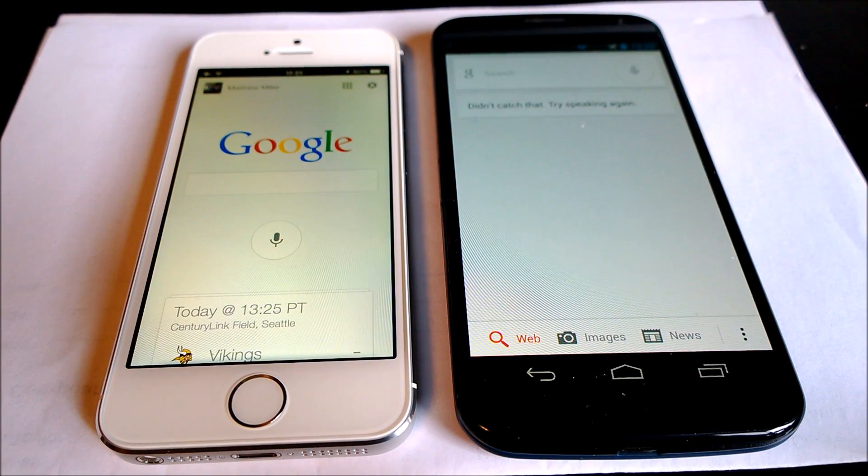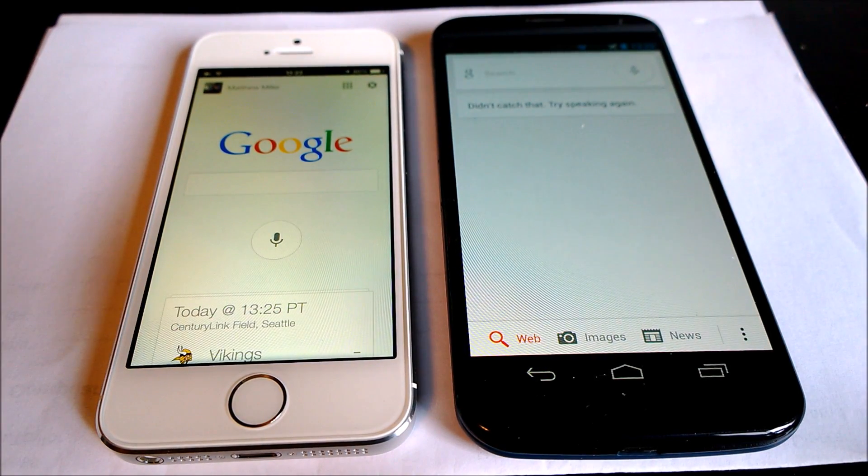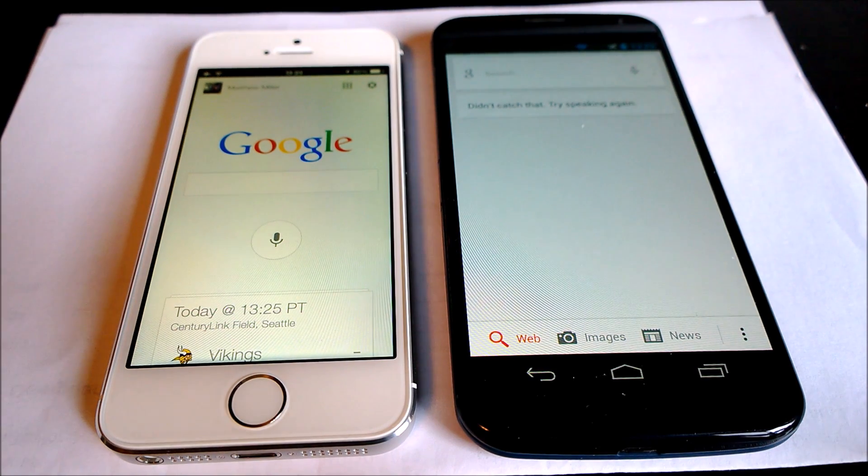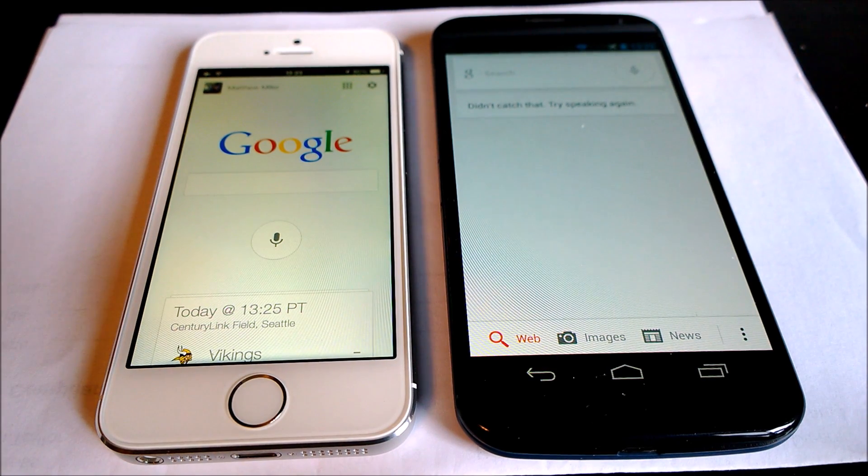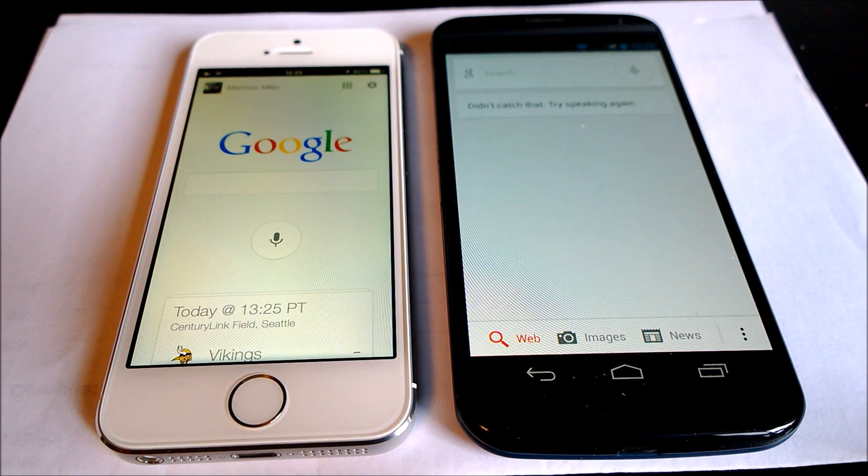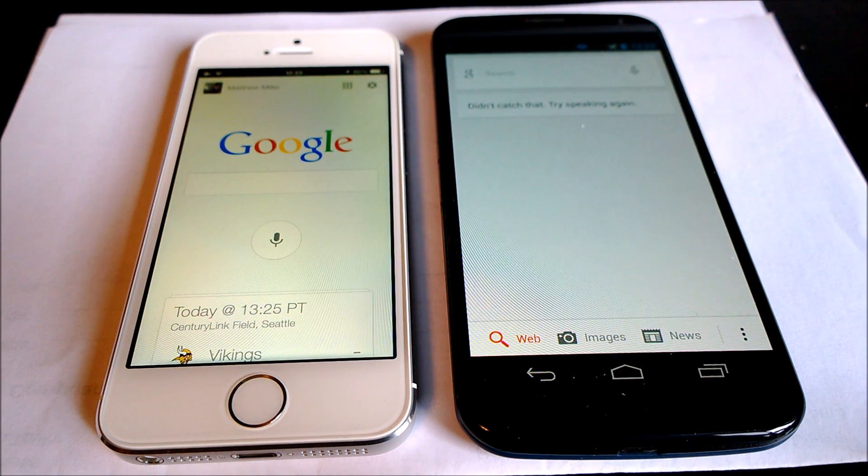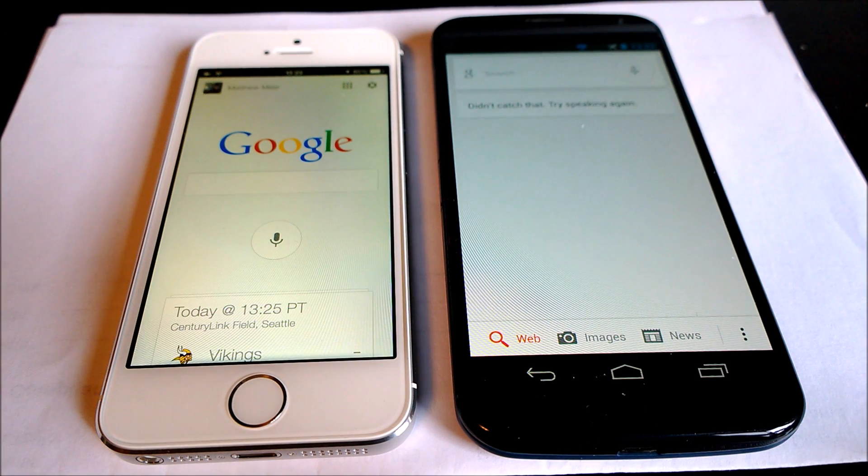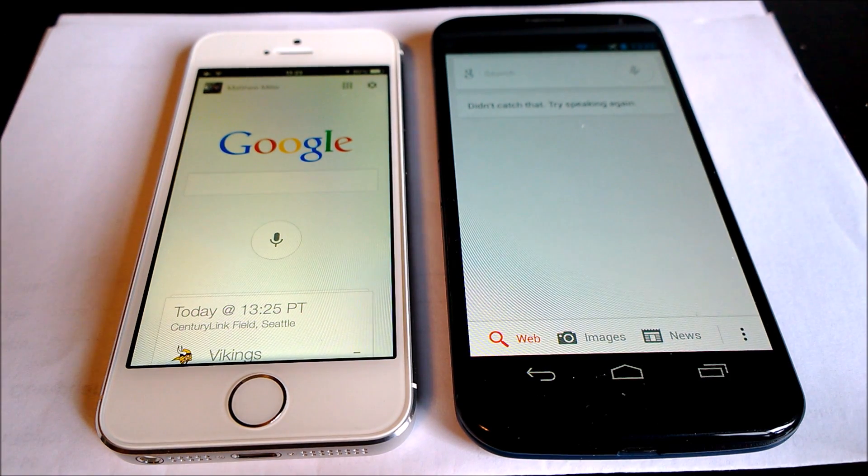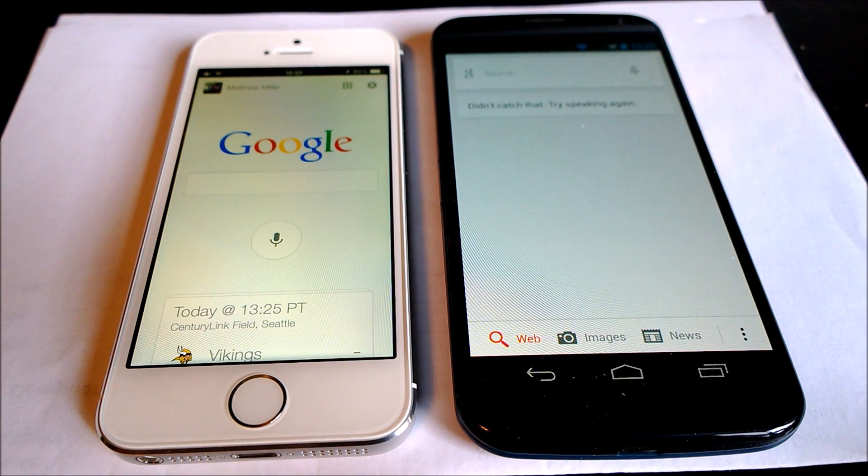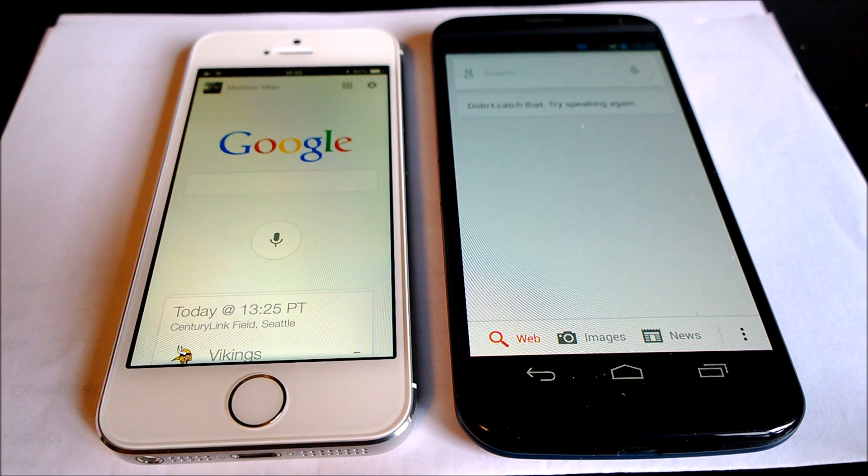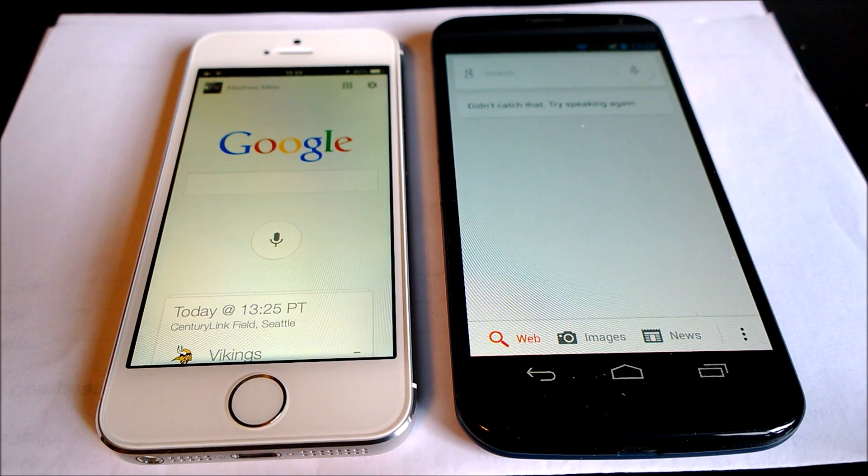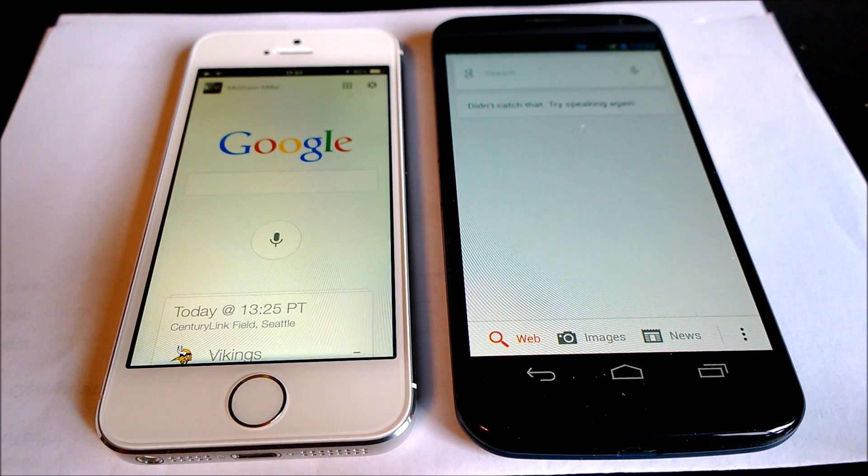Hello, this is Matthew Miller from the ZDNet Smartphones and Cellphones blog. I just wanted to show you a little comparison of the Moto X on the right and the iPhone 5S on the left and their Google Now experiences that are both activated via your voice.